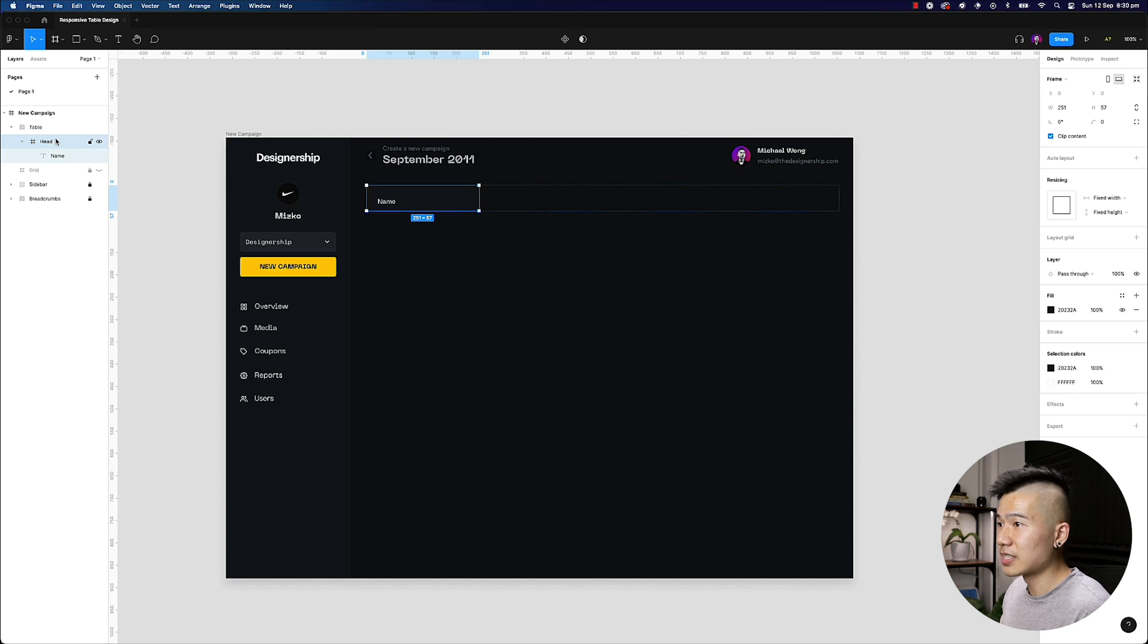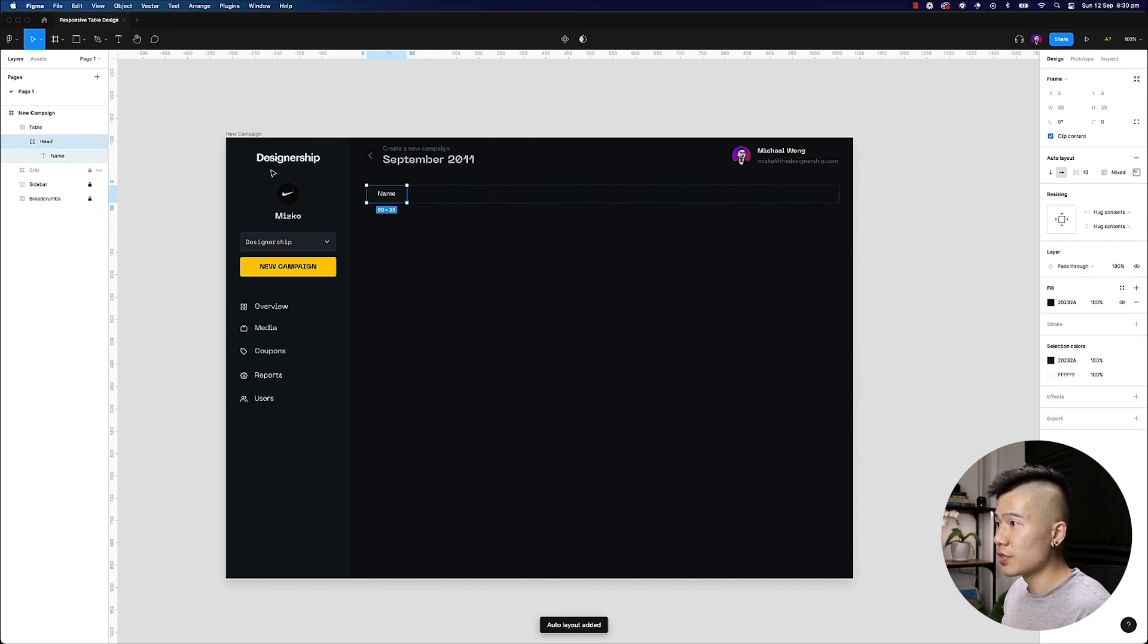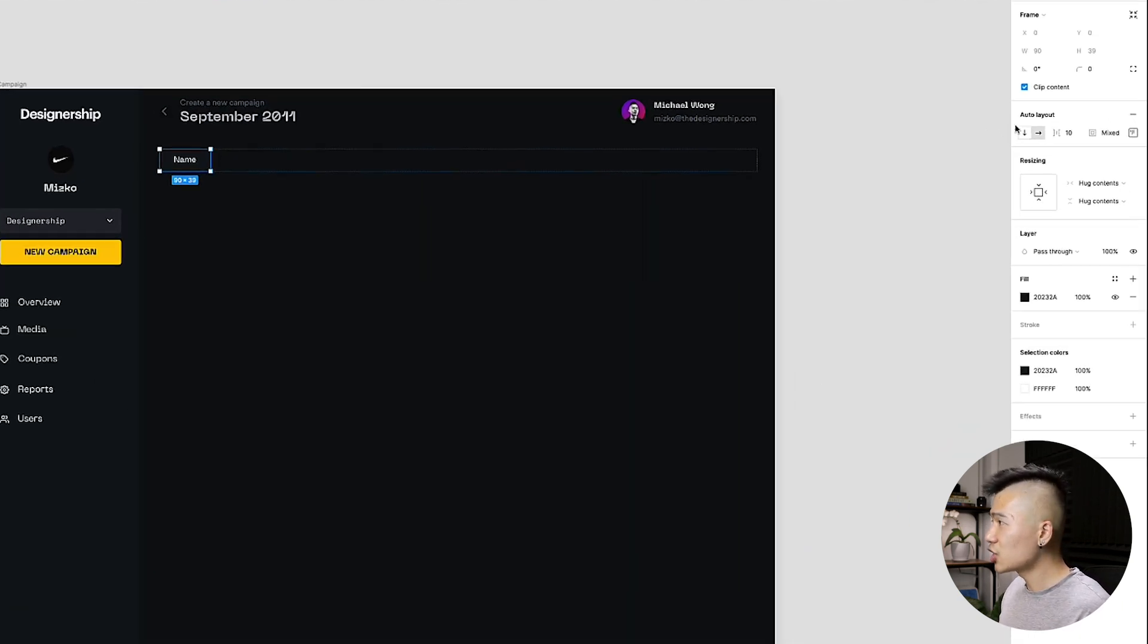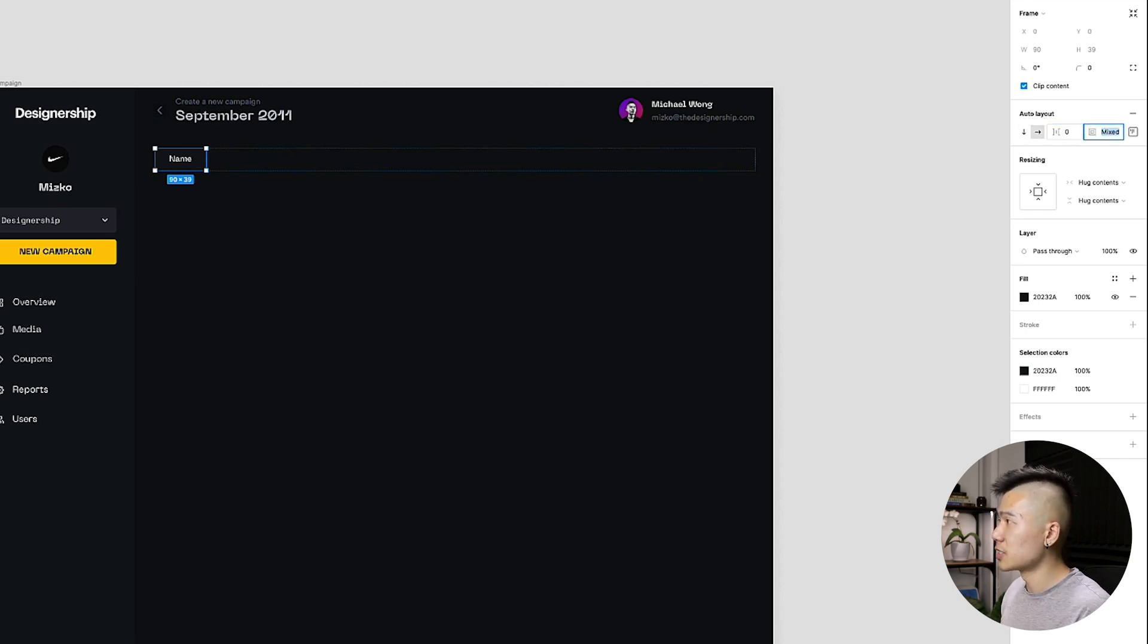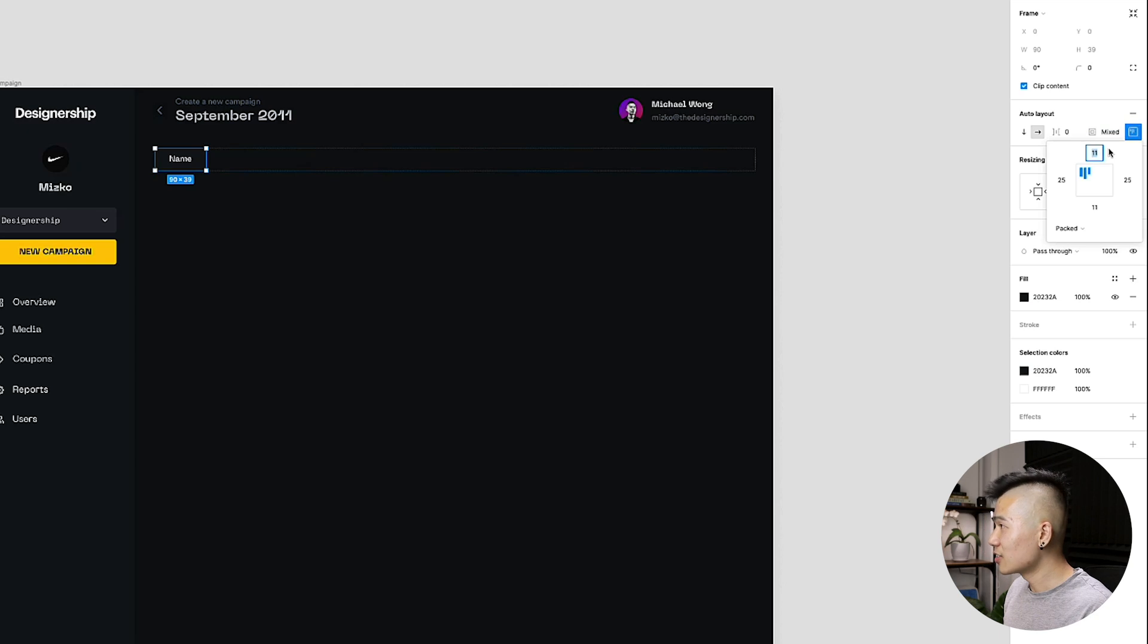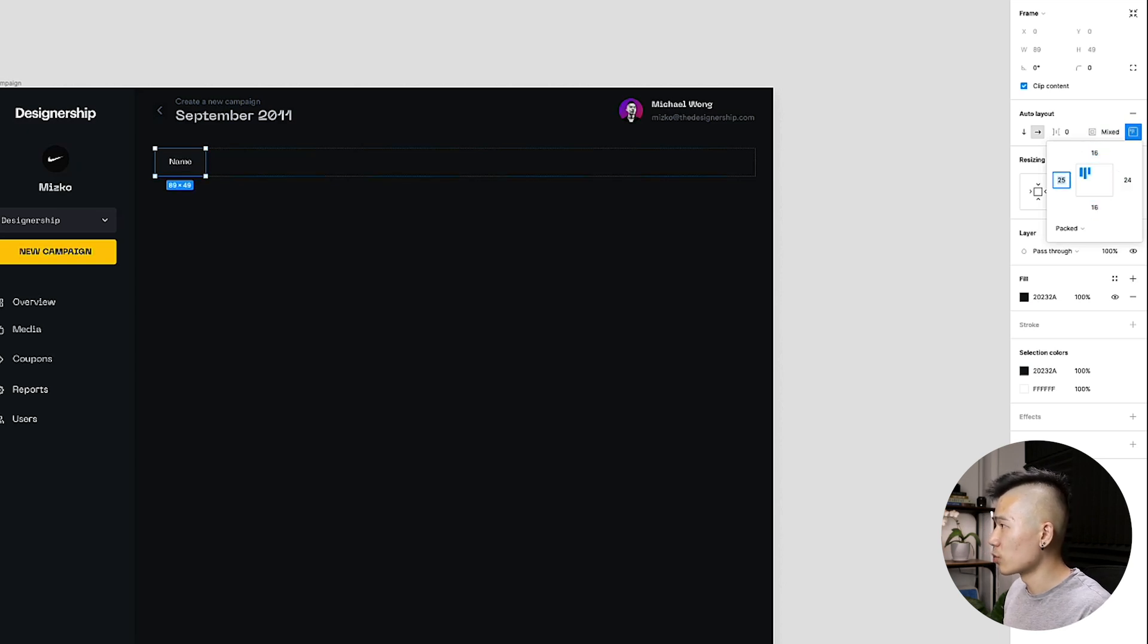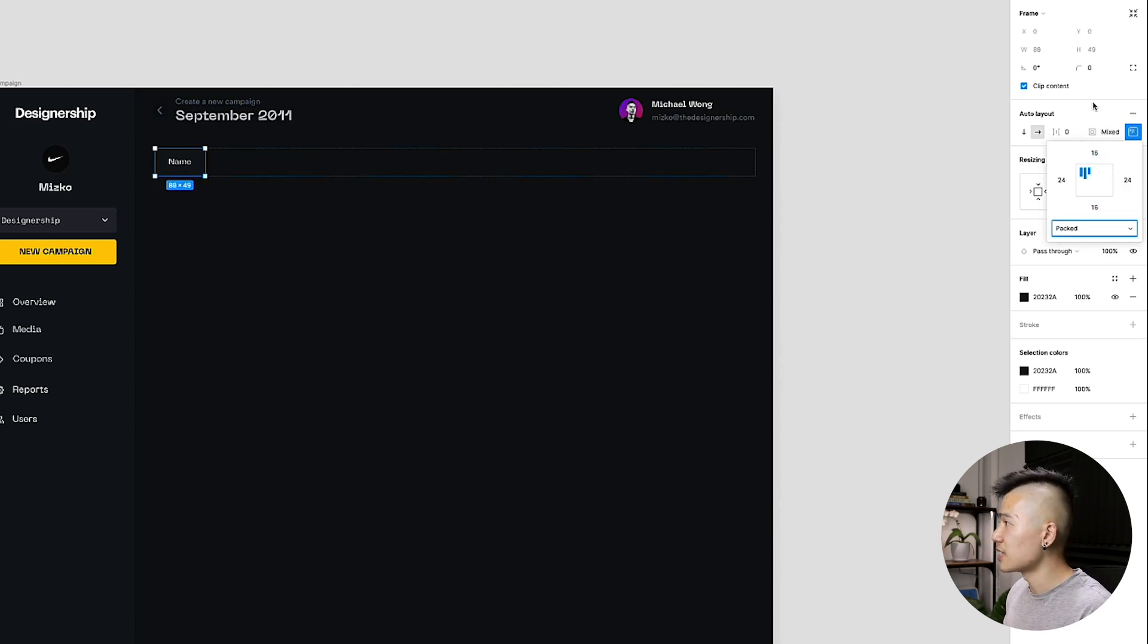I'm going to go ahead and select my head, hit shift A, turn this into an auto-layout component. I'm going to make sure that the direction is horizontal, that there is no spacing in between. And in terms of the padding, this is going to be 16, 24, 16, and 24. You can create whatever spacing that you want.